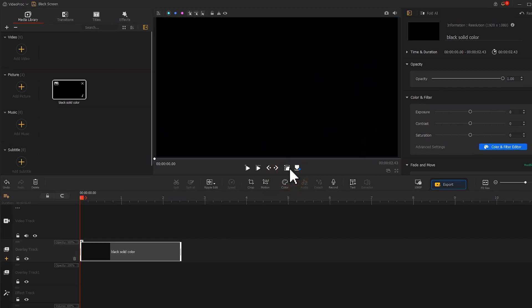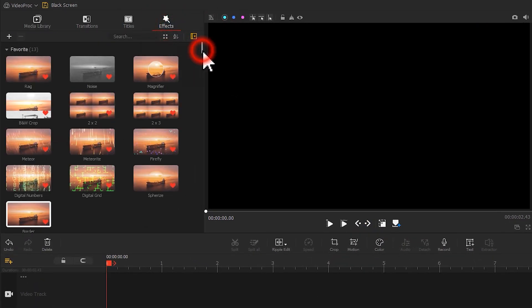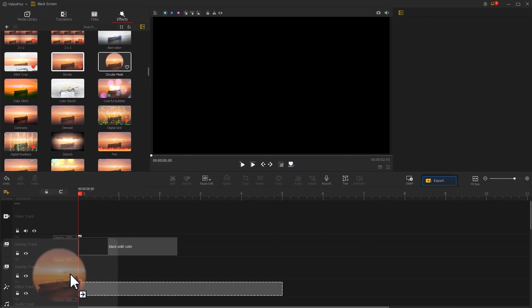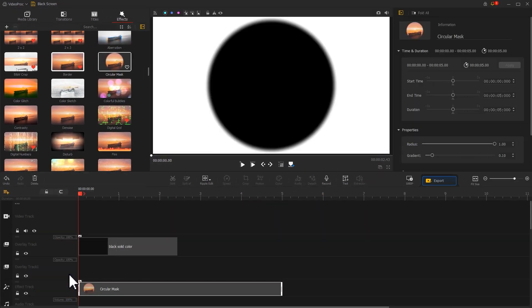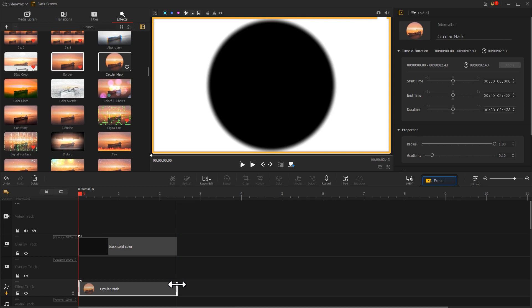Then let's click on Effects. Find a circular mask. Drag it onto the effects track. Adjust the duration. Now we can see the circle in the preview window.